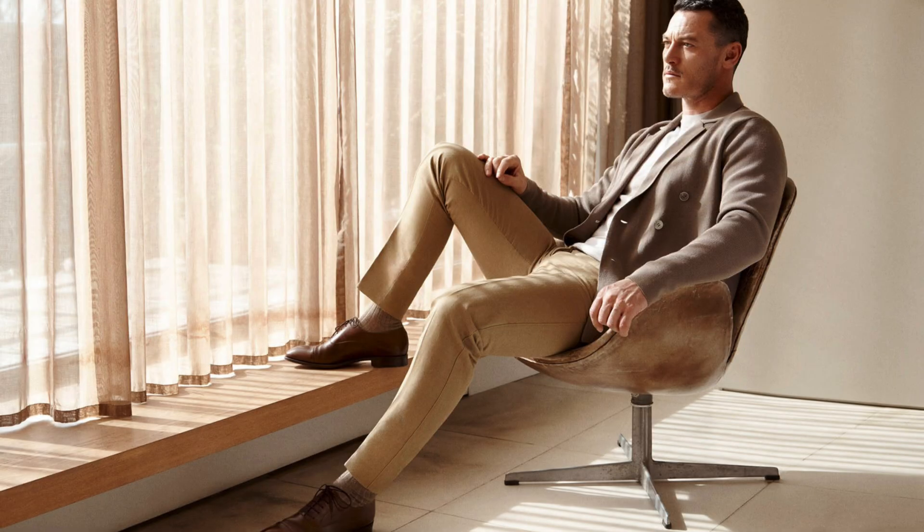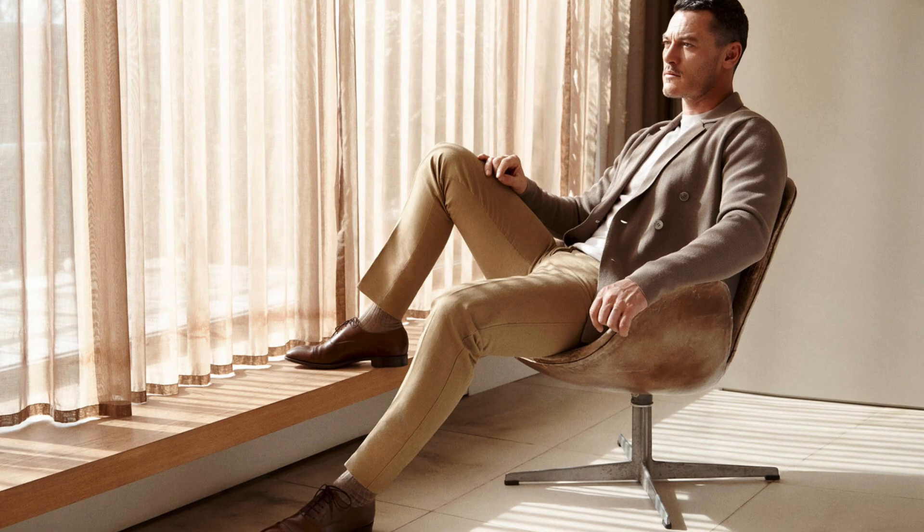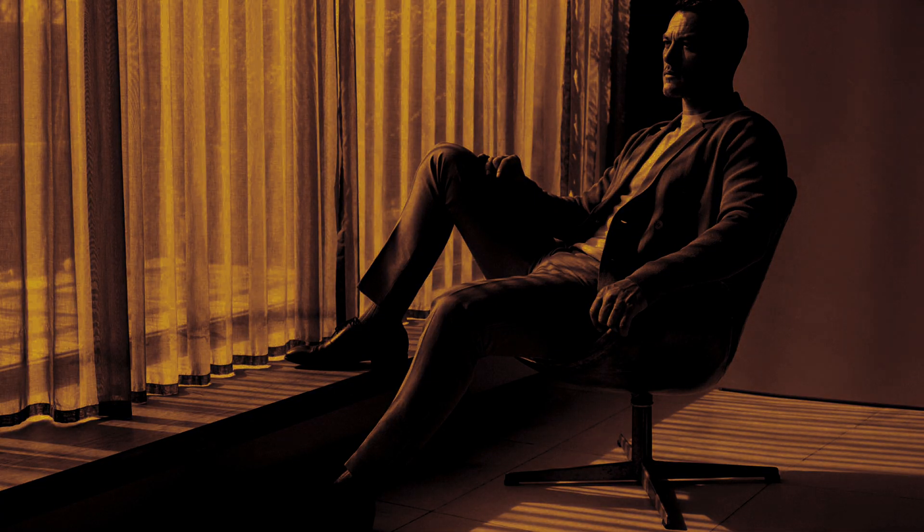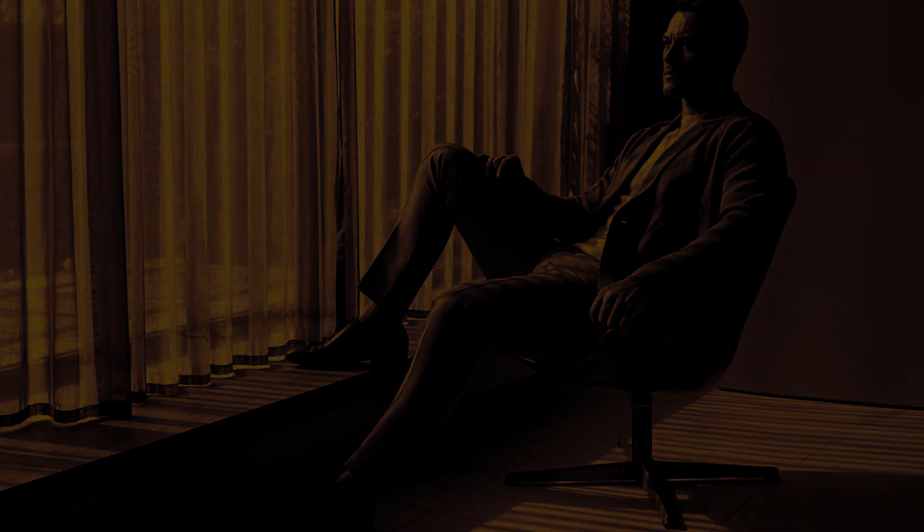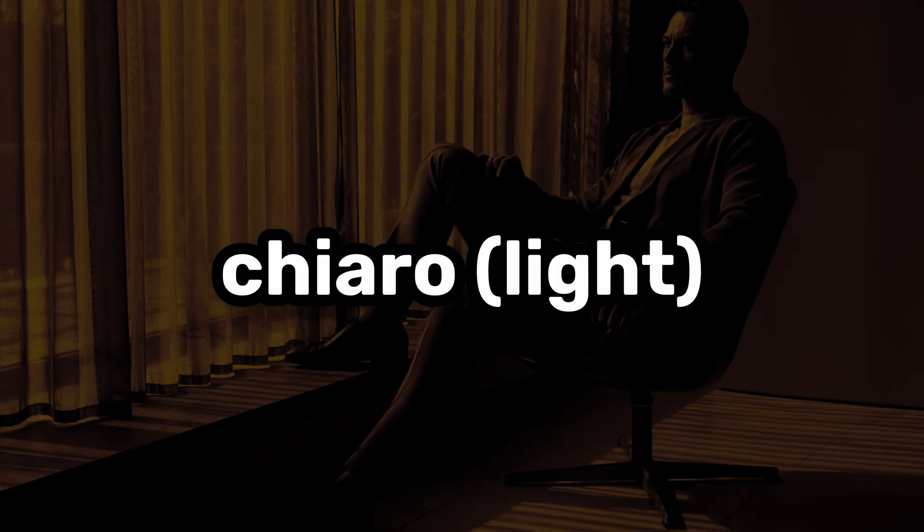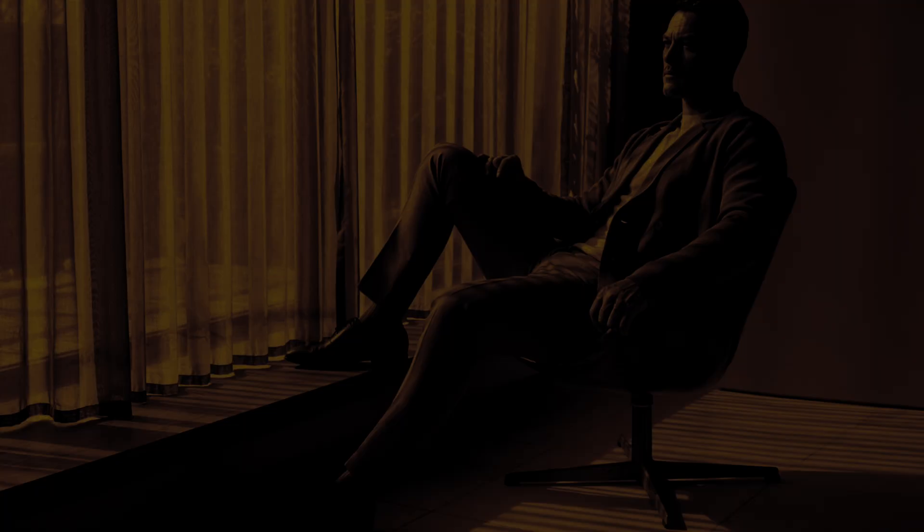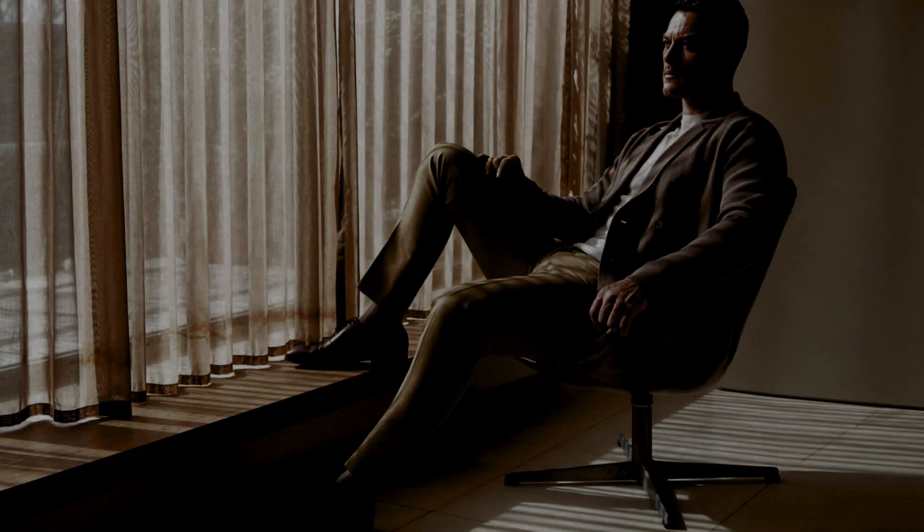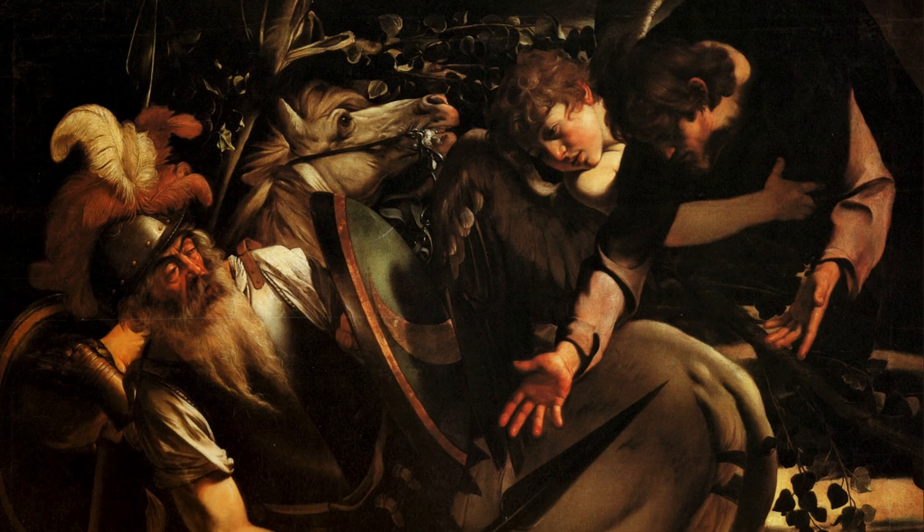Today we're diving into one of the most dramatic lighting effects in art and photography. Let's get ready to dramatize our photos. Chiaroscuro, which literally means light and dark in Italian, is a technique popularized during the Renaissance by artists.